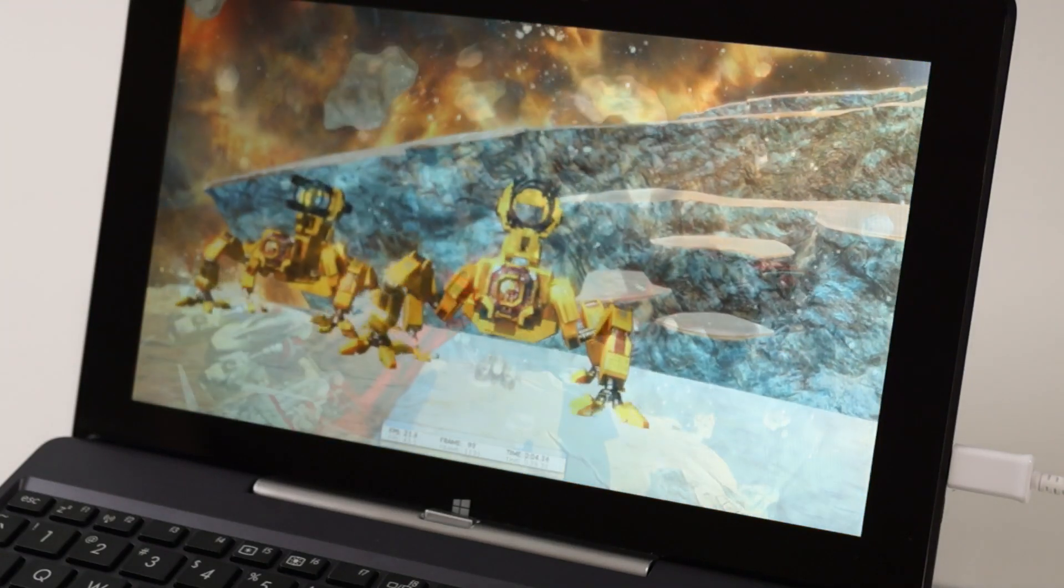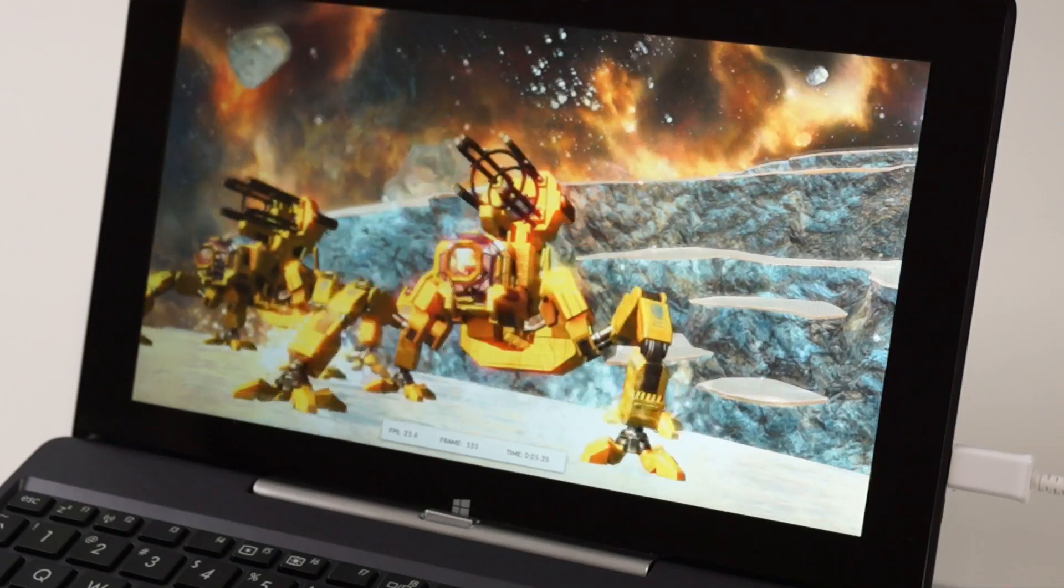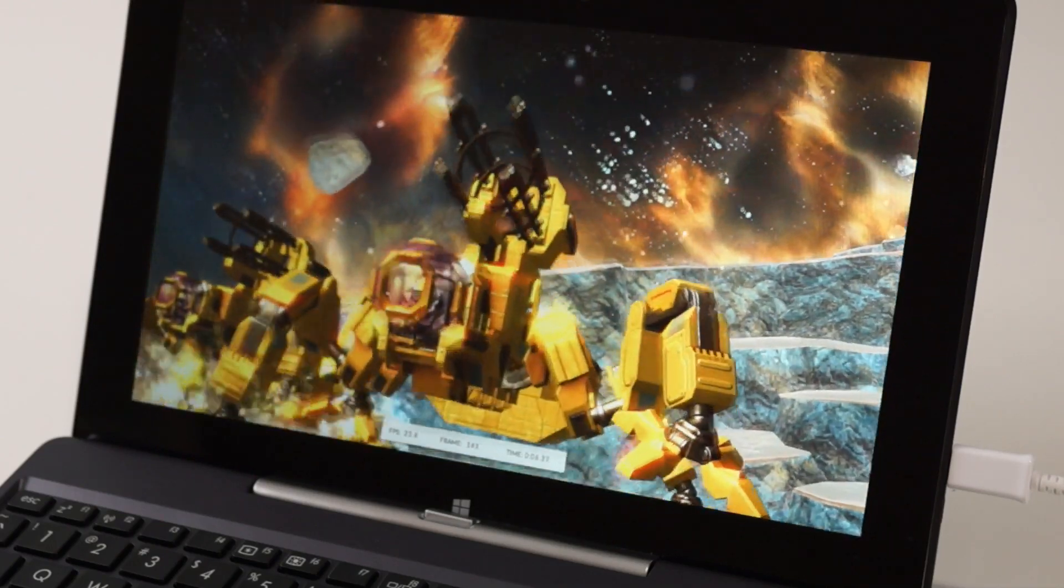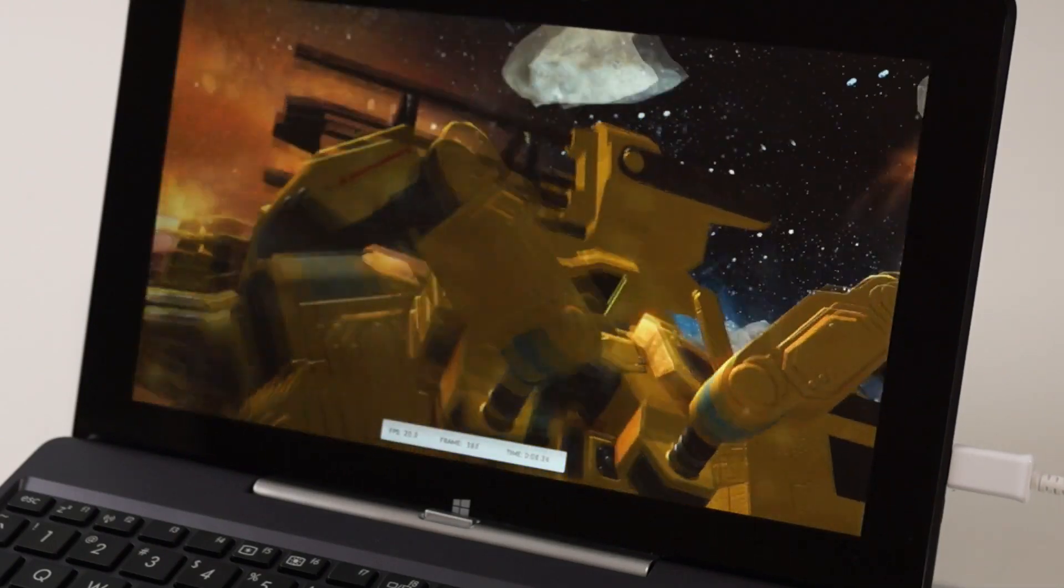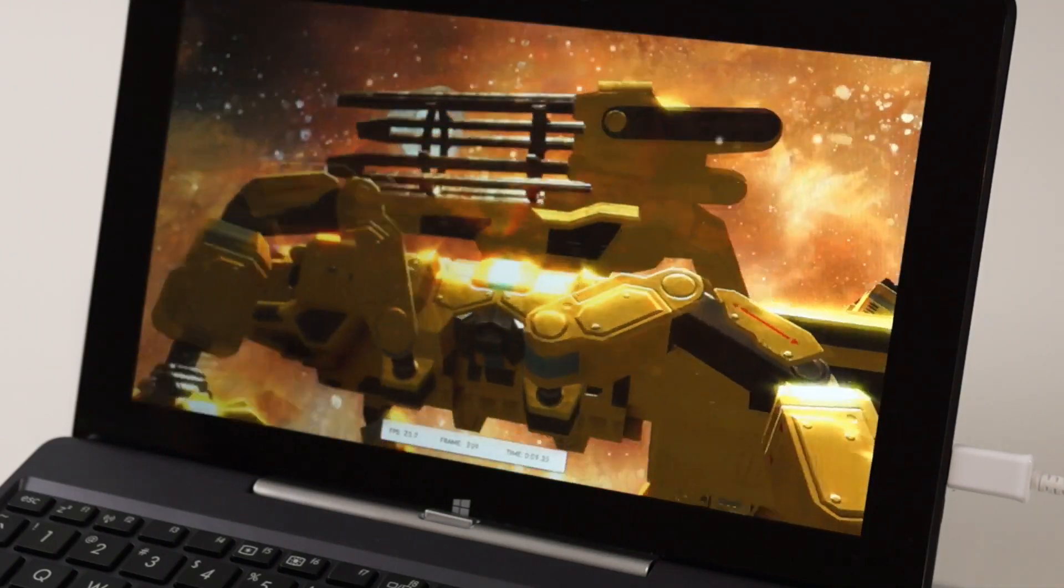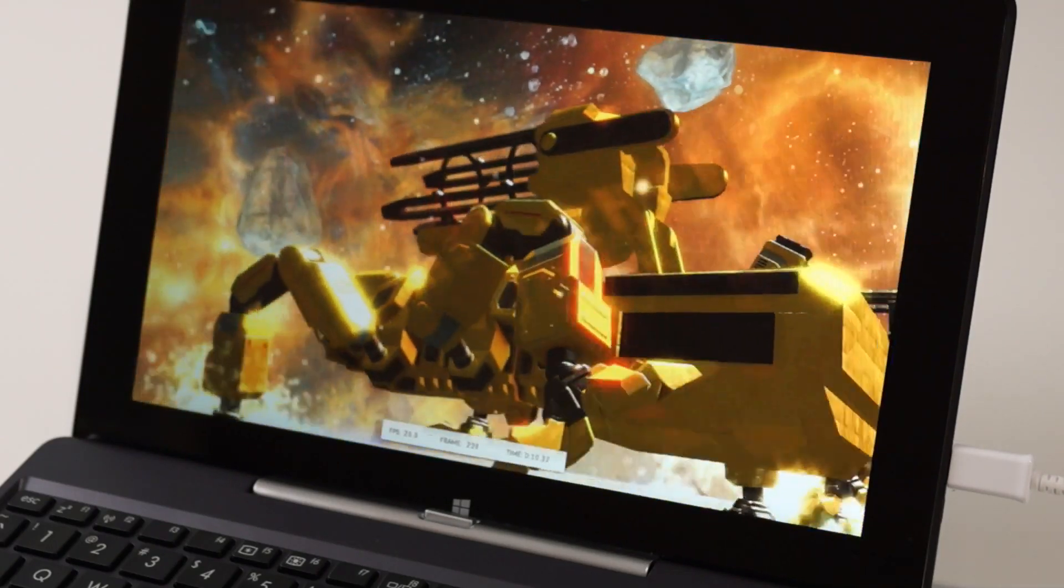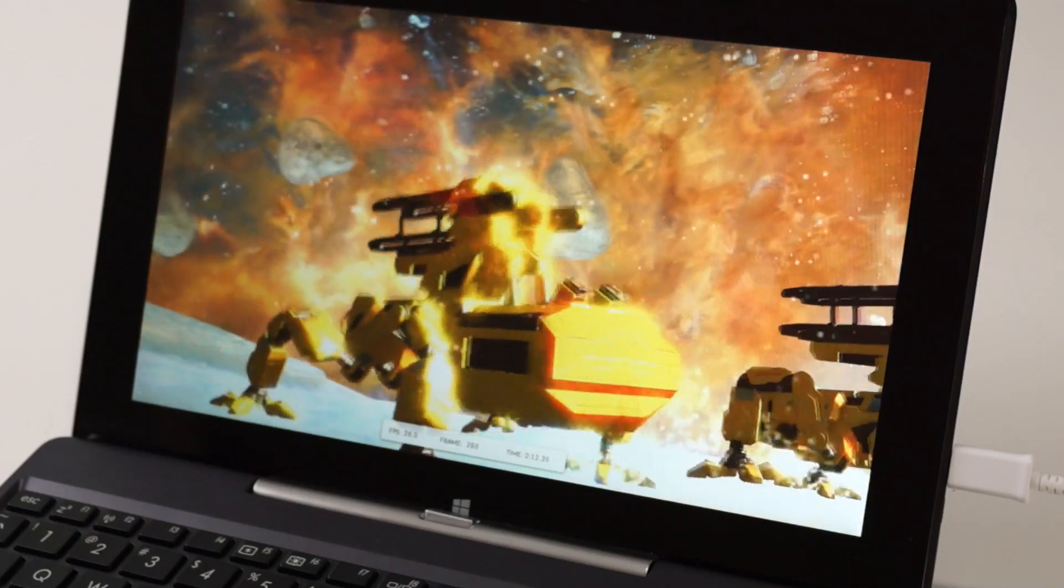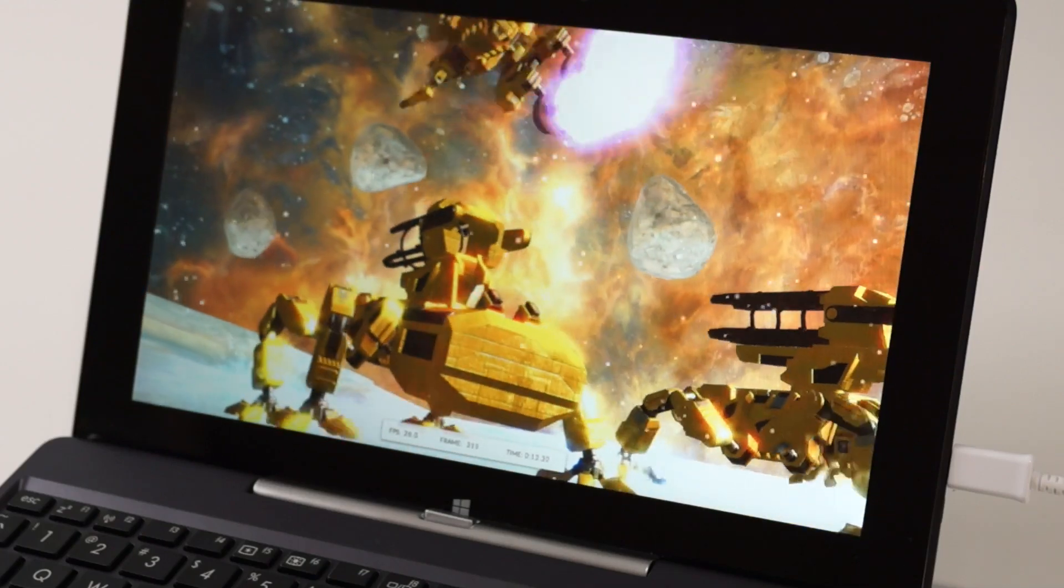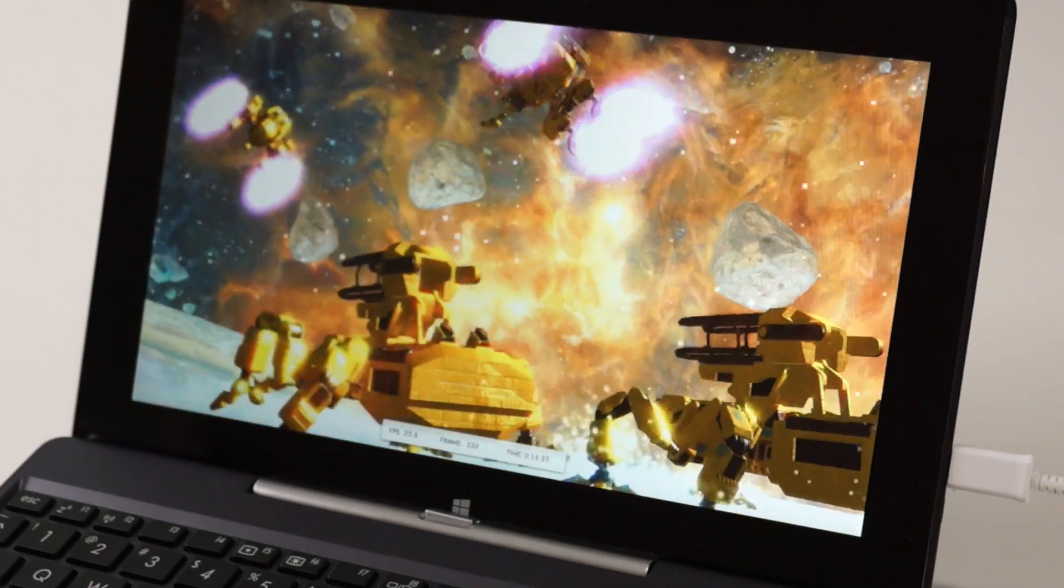Make sure you stop by hothardware.com for our full review with all the benchmark details. I'm Dave Altavilla here with the Asus Transformer Book T100TA. Thanks again for stopping by.